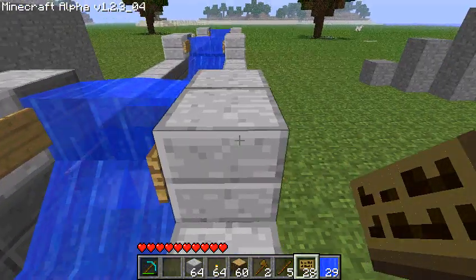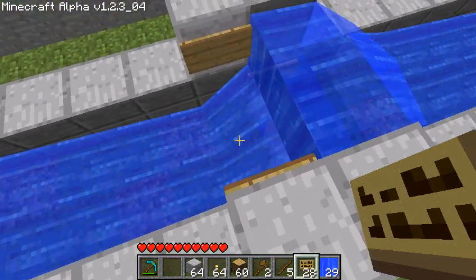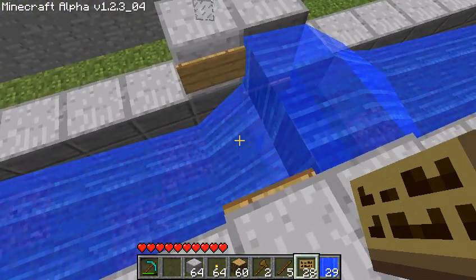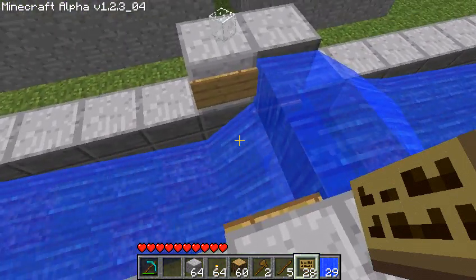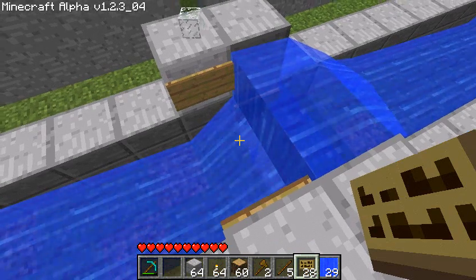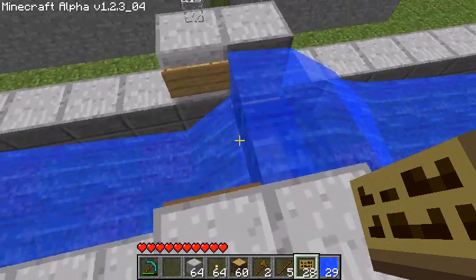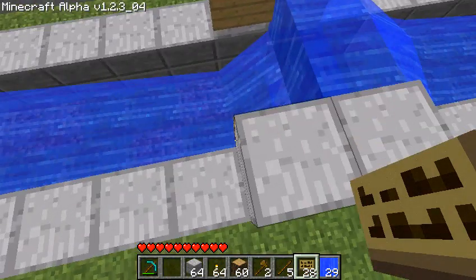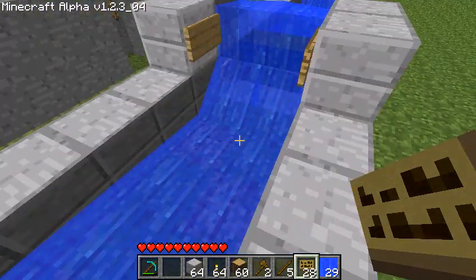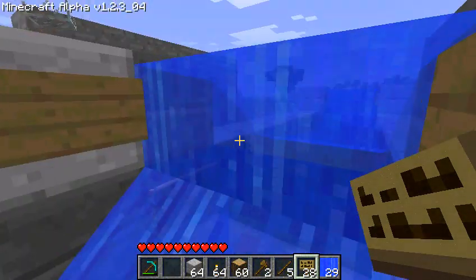I'll quickly show you how I did this. It's pretty unique — it was actually an accident. I don't know if it's a bug or if this is just how the water physics engine works its way out. It's really easy actually.